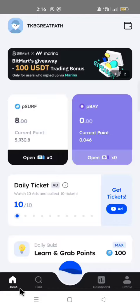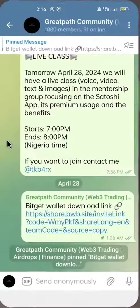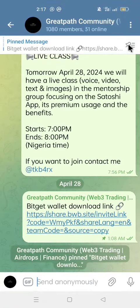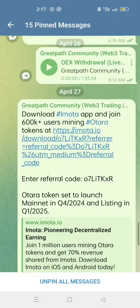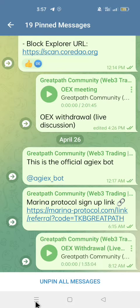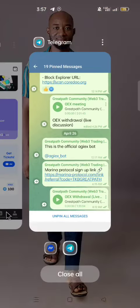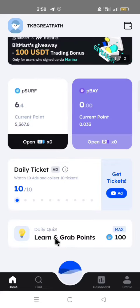If you would like to join Marina Protocol, go to my Telegram community and go to the pinned message — you will find the Marina Protocol sign-up link. Once in your Marina Protocol, click Learn and grab points.